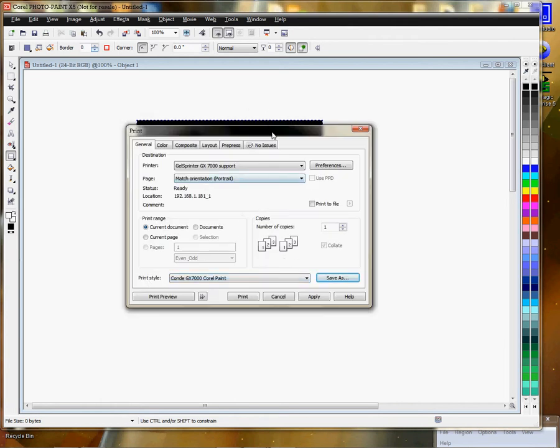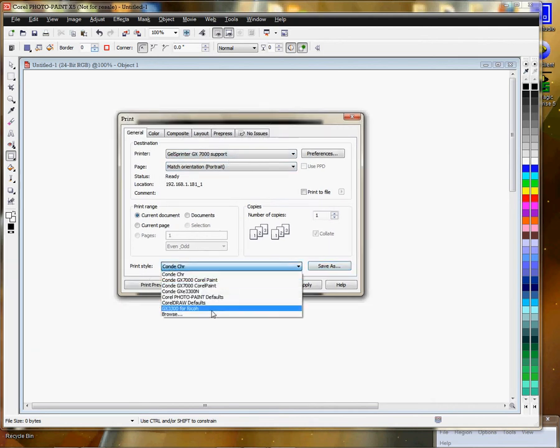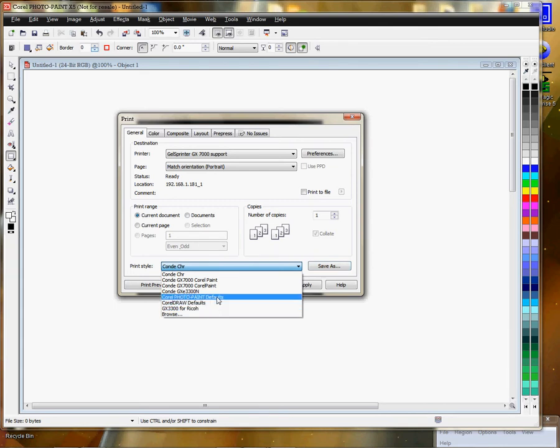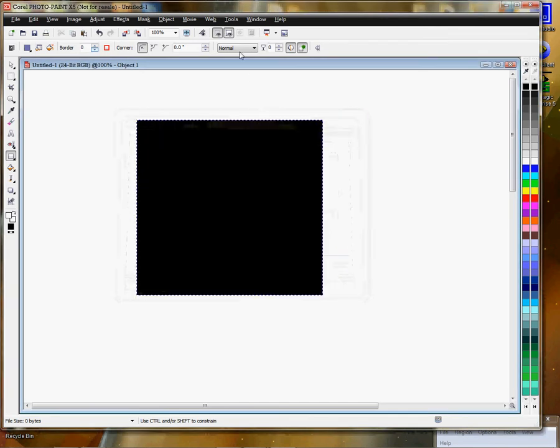So when I come back in here and put my document on a page, I can choose my printer and just go to my print style, drop down and find the Corel Paint setting that I want to use, apply it, and print. I'm not going to print, so I just wanted to show you how to set up the color management settings. So I'm just going to click out of that.